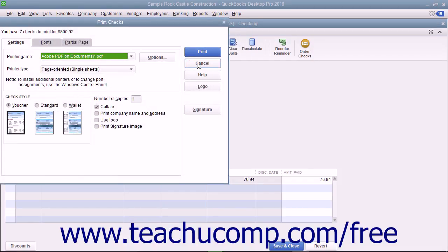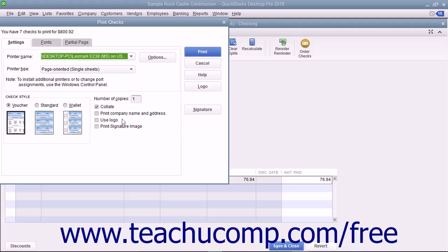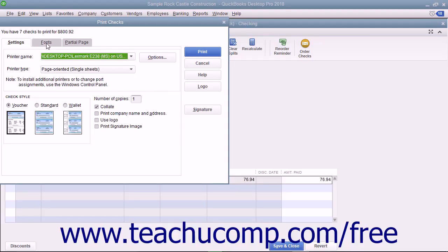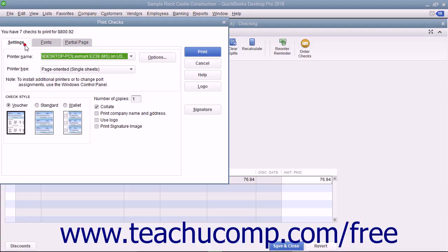Place the paper checks into your printer and set any desired printing options in the Print Checks dialog box. This dialog box displays three tabs: Settings, Fonts, and Partial Page.